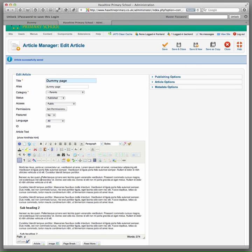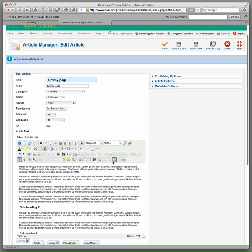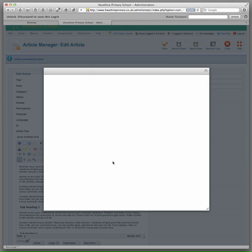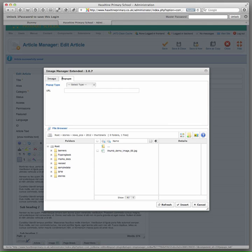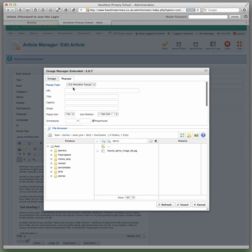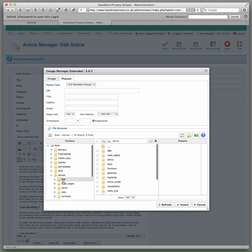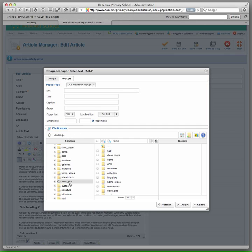So again we have got our cursor where we want the image and hit the insert edit image button. But this time we choose the pop-up tab at the top. And from the pop-up type drop down menu select JCE media box.